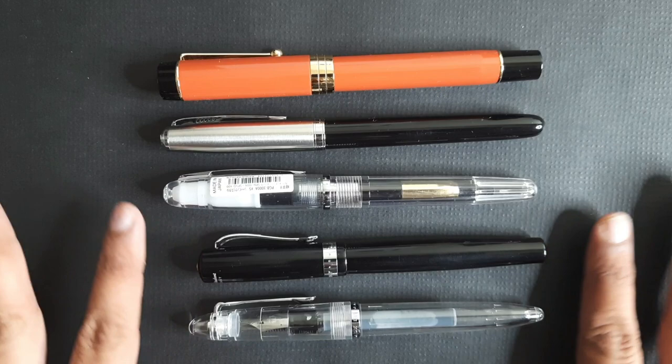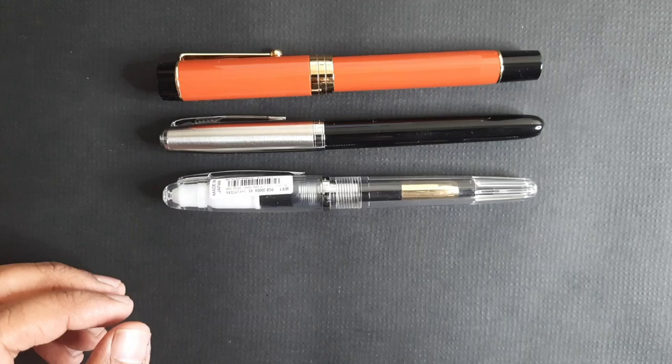The grip is very comfortable to hold in your hand. You can have longer writing sessions with this pen. Let's see how much does this pen weigh.